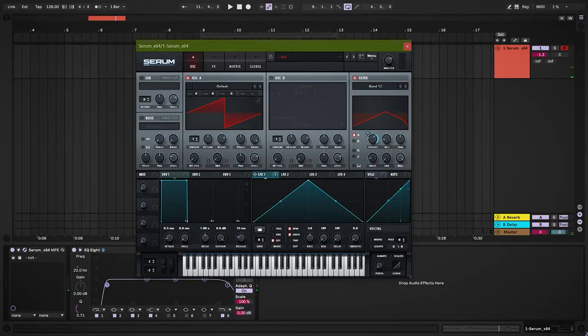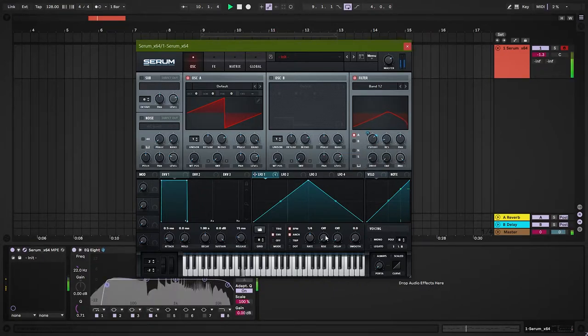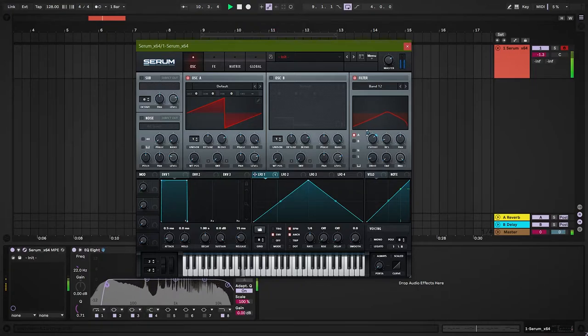Now, it's time for some LFO. Use LFO1 to modulate the cutoff frequencies. You can see a tad bit. Put LFO1 on envelope mode.